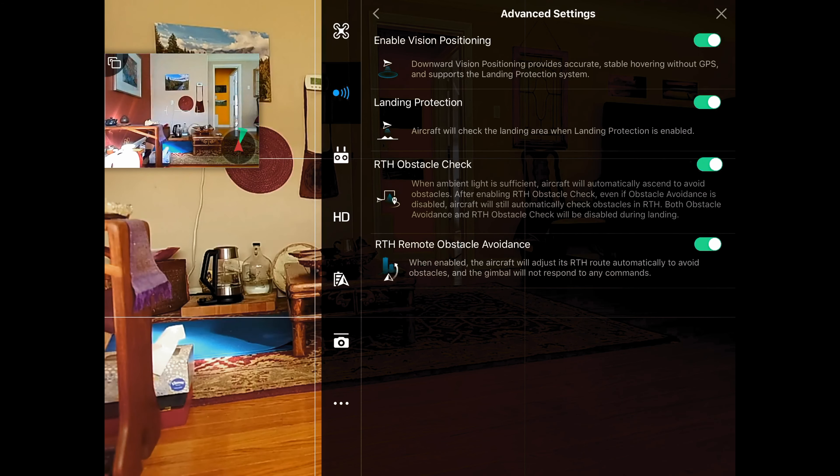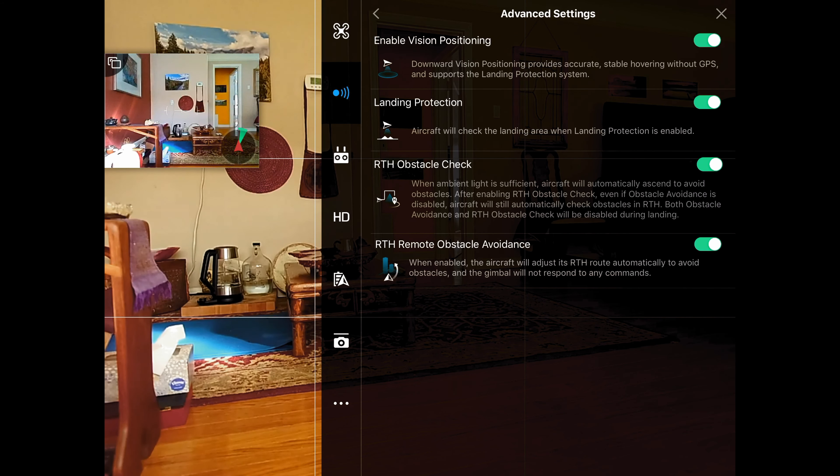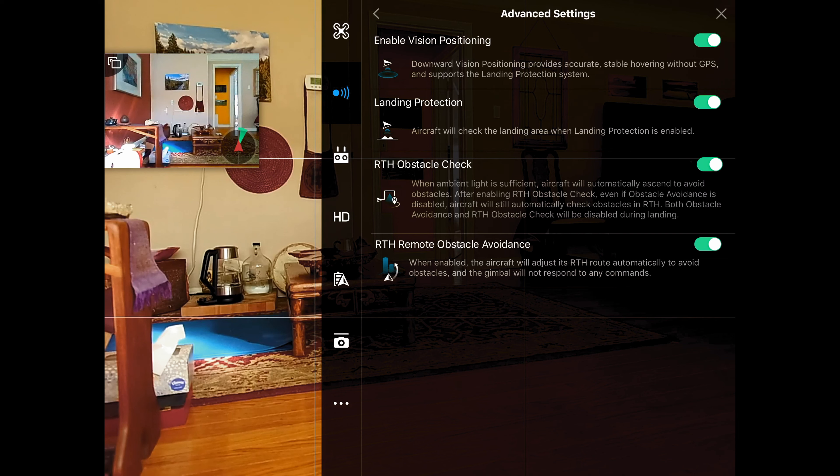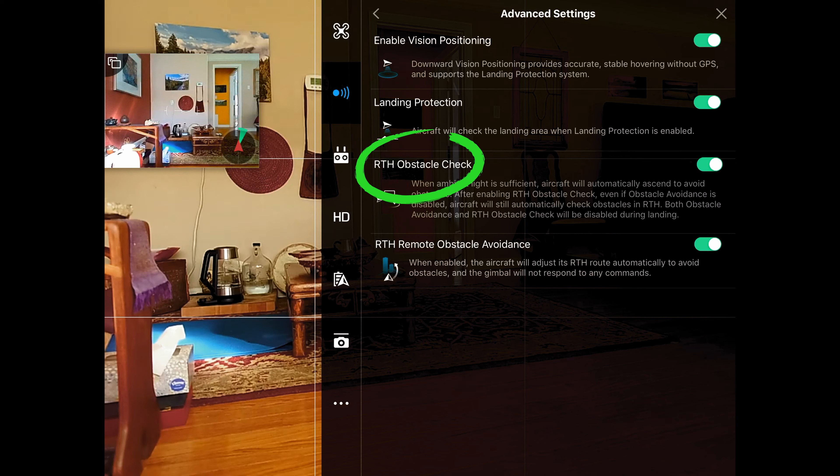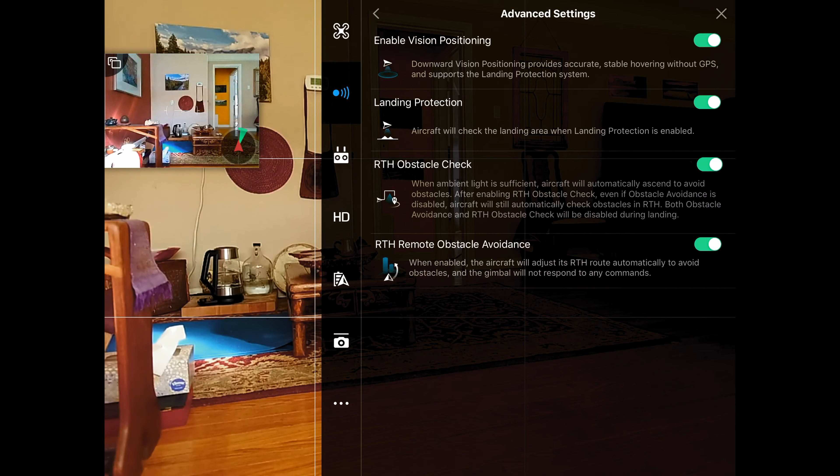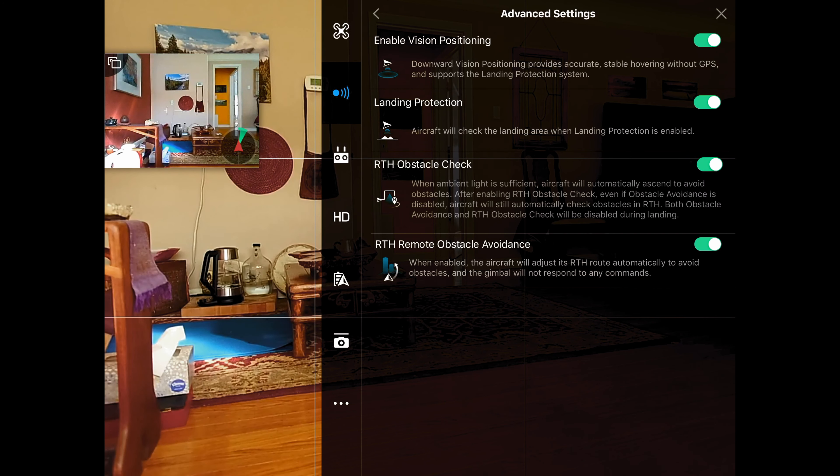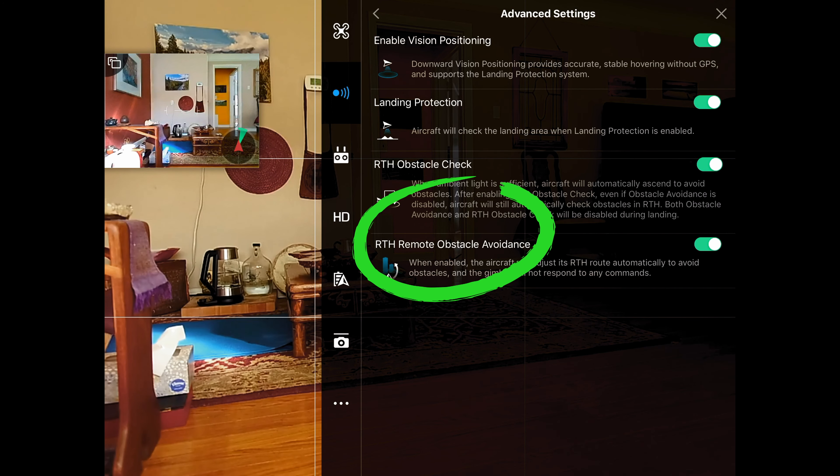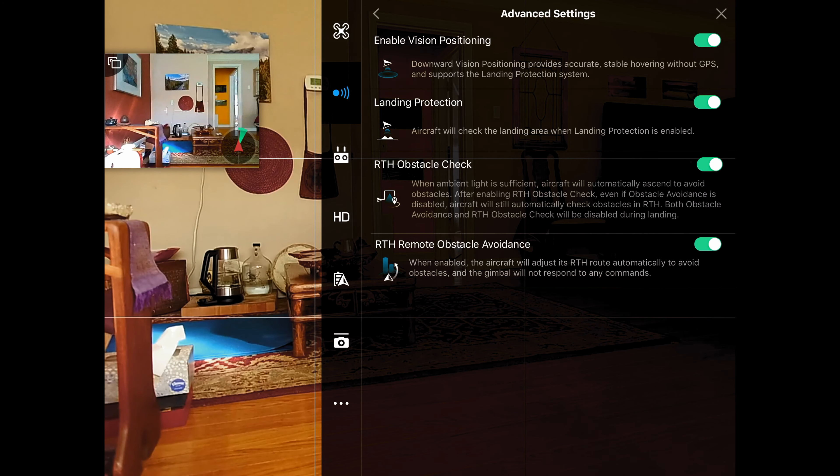In advanced settings, same thing. I've got a couple options here that have really been helpful. I've had a disconnect when the drone was quite a long ways away from me, and the obstacle check on return to home here kept it from running into a tall building, which was very helpful, and return to home remote obstacle avoidance. Both of those helped in getting the drone back safely.